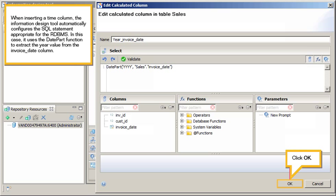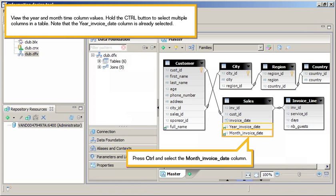Click OK. To view the Year and Month time column values, hold the Control button to select multiple columns in the table. Note that the Year_Invoice_Date column is already selected. Press Control and select the Month_Invoice_Date column.